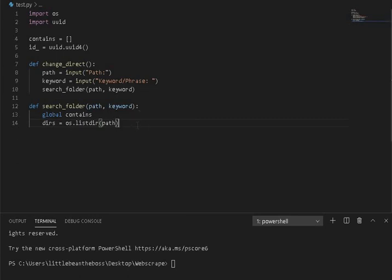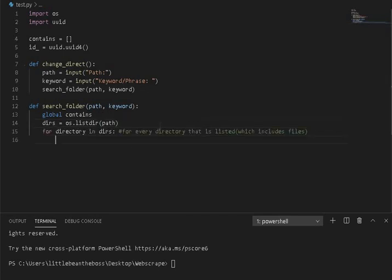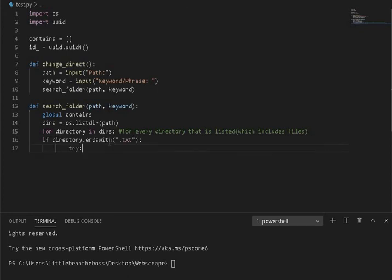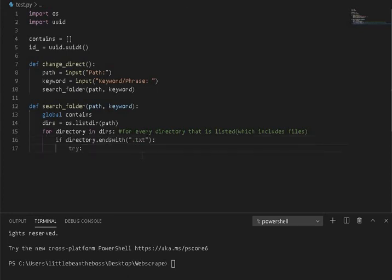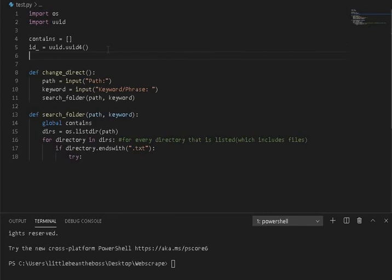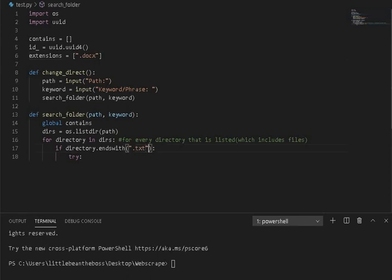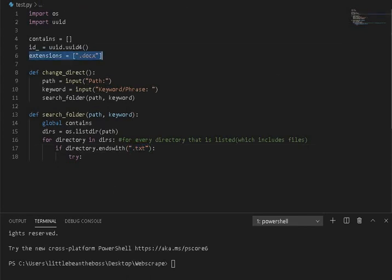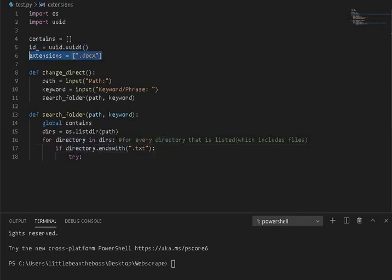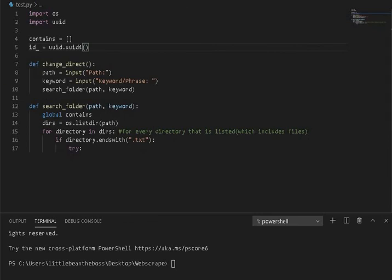Then this returns a list. So we're going to iterate through that list with a for loop. And we are going to test if it ends in .txt. This can be anything you want it to be. And in fact, you could do something like extensions equals .docx, and then you can iterate through things in this extension. That would work. It would require a little bit more work, but it is definitely doable.